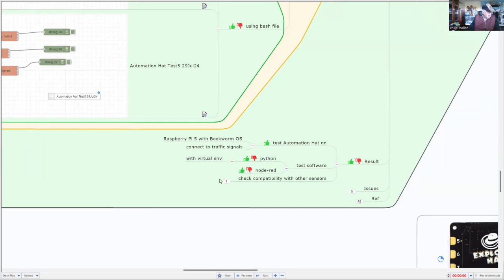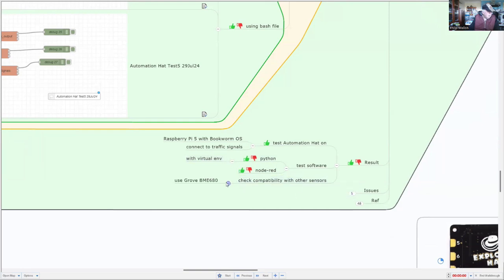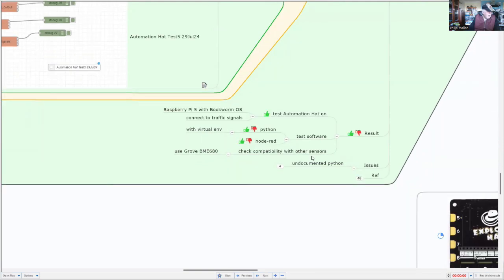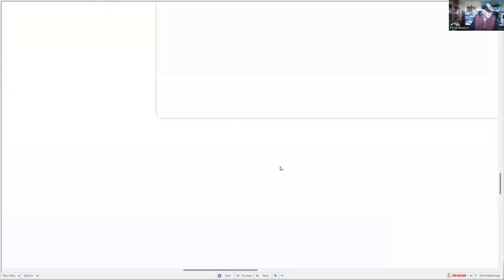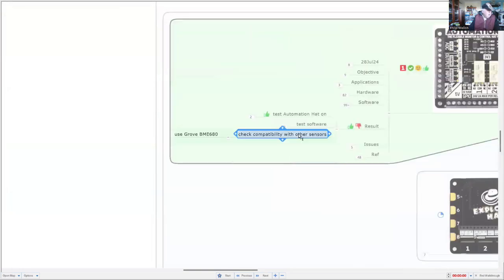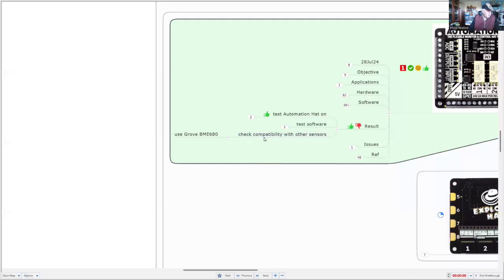OK, so I still have to check the compatibility with other issues. But I have checked it with at least one other device there. And it also works on the analog port with the Automation hat.